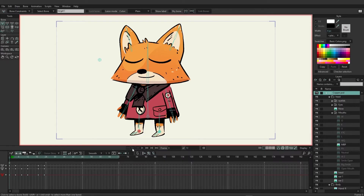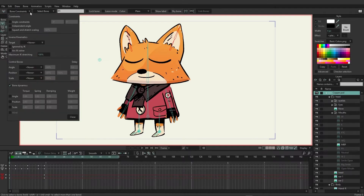So on frame zero, we're going to take the select bone tool, lasso one pair of bones, hold shift, and then lasso the other pair. Now, if we come over here to bone constraints, you'll see that we have a variety of options.